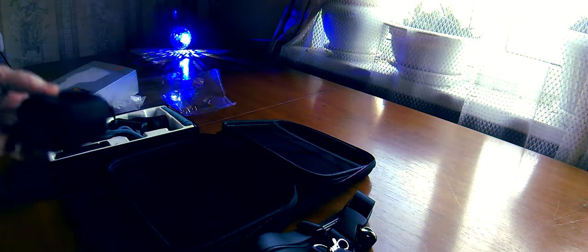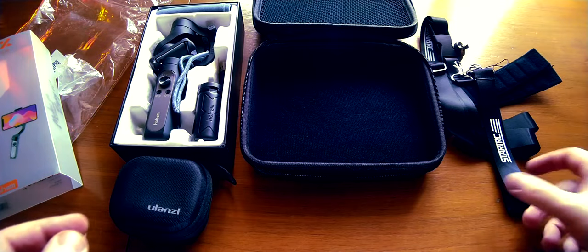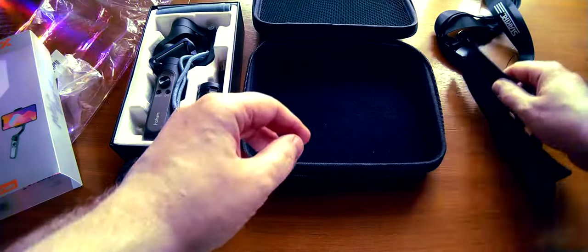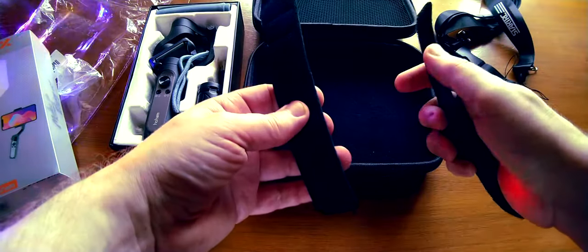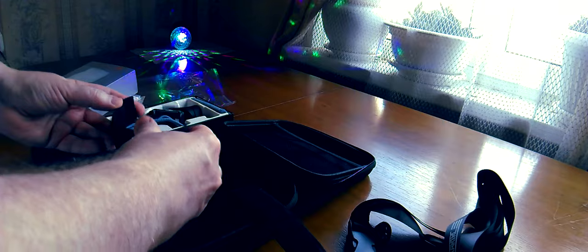We have a case in which various lenses are carried, either from Ulanzi or Apexel. Various lenses that are on my channel - anyone interested can watch and see.